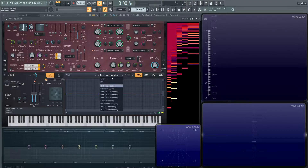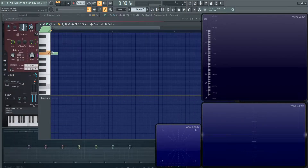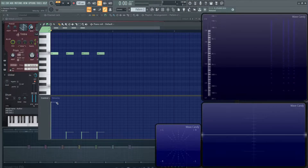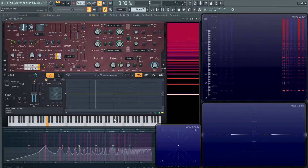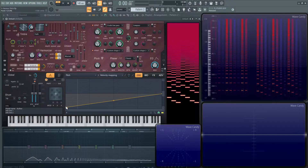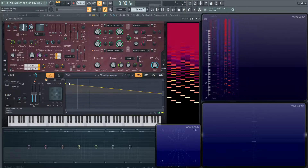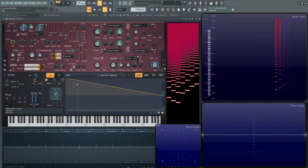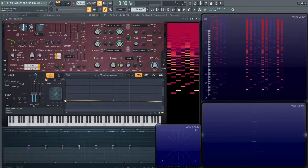Moving on from keyboard mapping, let's go to velocity mapping. This is probably what you'd imagine — the softer and harder notes you play are going to produce different pitches. Let's put in some notes and change all their velocities to different values, then change the pitch mapping. Basically, how hard you hit the key is going to control what pitch you're going to hear, and that's based on this graph. So the softer you hit the note, the higher in pitch it'll go.